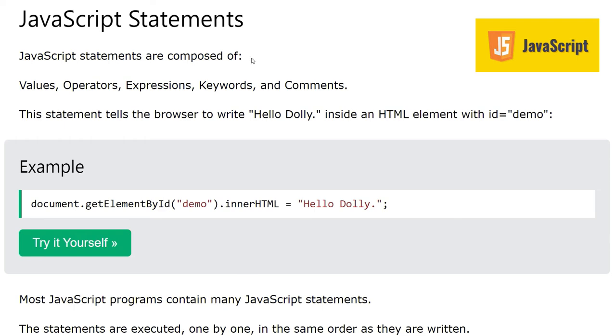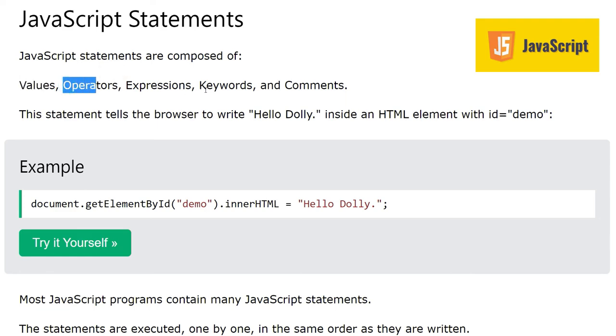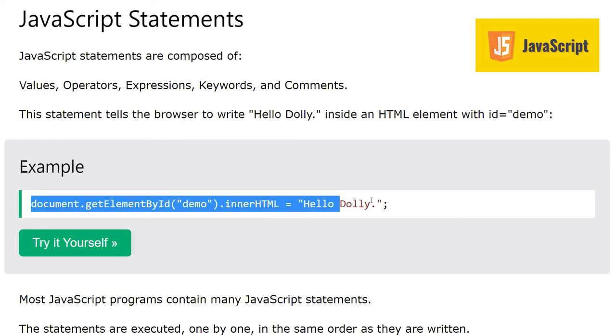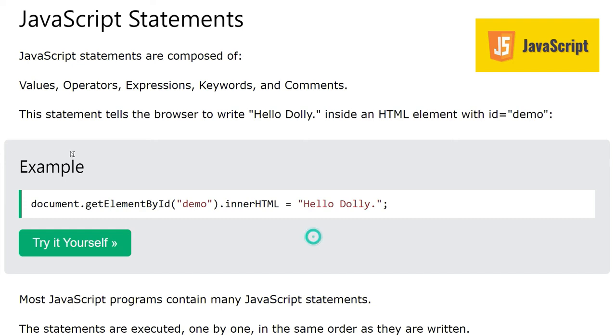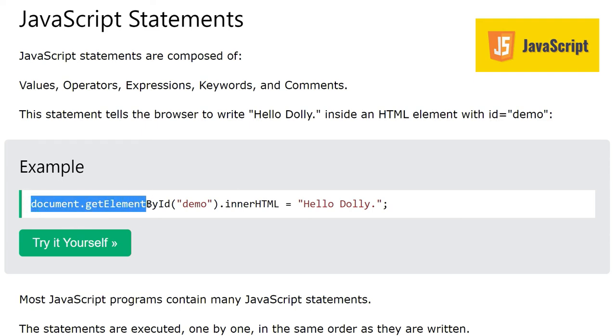JavaScript statements are composed of values, operators, expressions, keywords, and comments. These statements tell the browser, for example in the below example, this statement tells the browser to write 'hello dolly' inside an HTML element with id equal to demo. Document.getElementById demo.innerHTML statement we have seen in our previous videos as well.